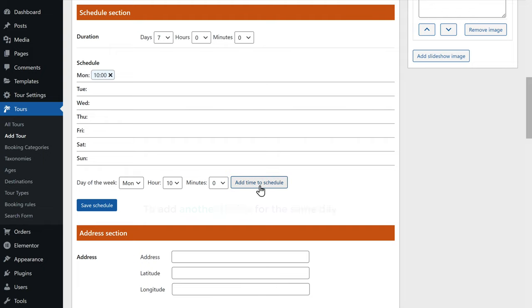Now if you see here, our plan price is in dollars. Let's say you want to change it to a different currency. To change the currency, let's go back to our dashboard and go to tour settings, then click general settings. Now go to currency and here you can see that US dollars is selected. To change the currency, just click here and you will find the currencies that are available. You can choose the currency you want and it will be changed on your site. So now you know how to create a tour package on your site and how to add your tour plan to it.